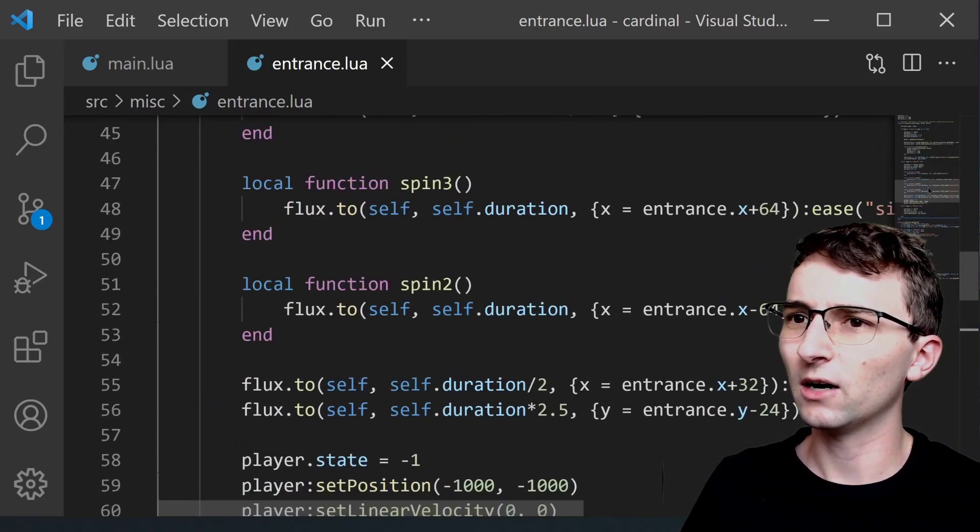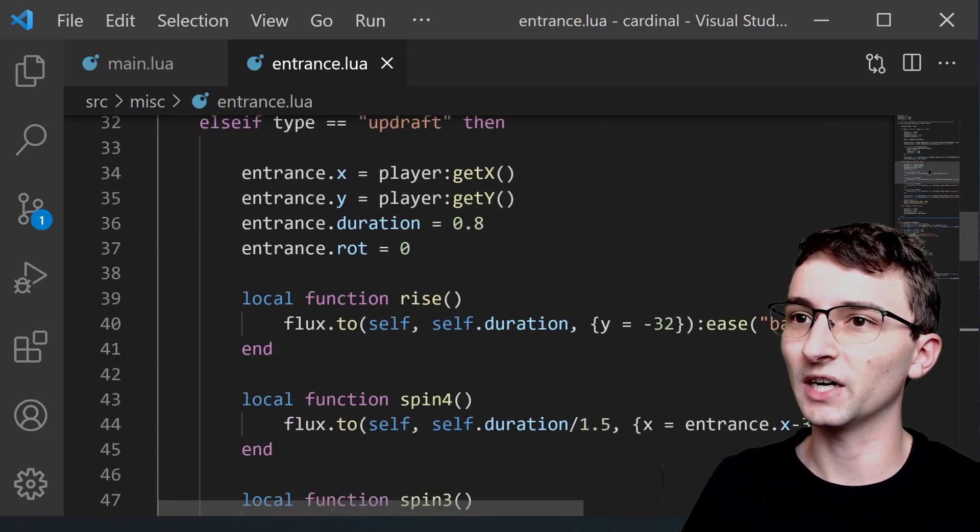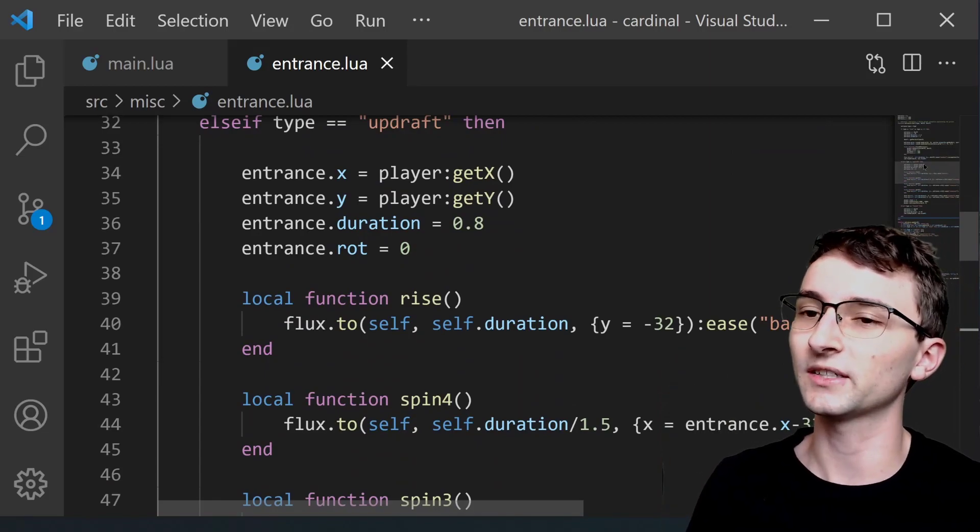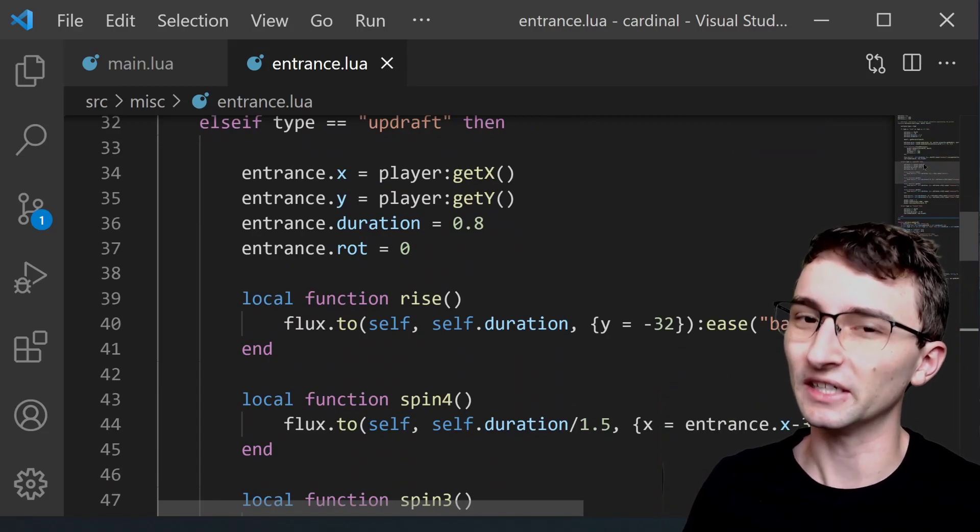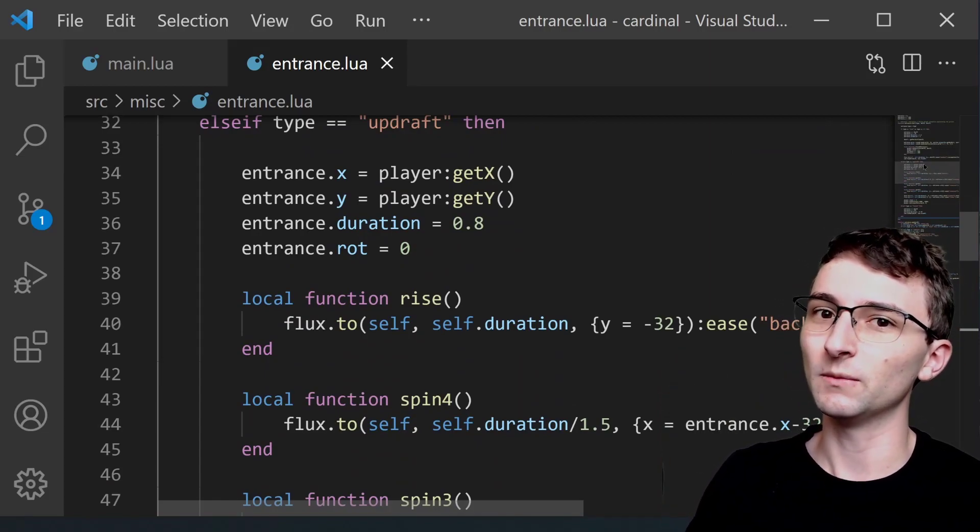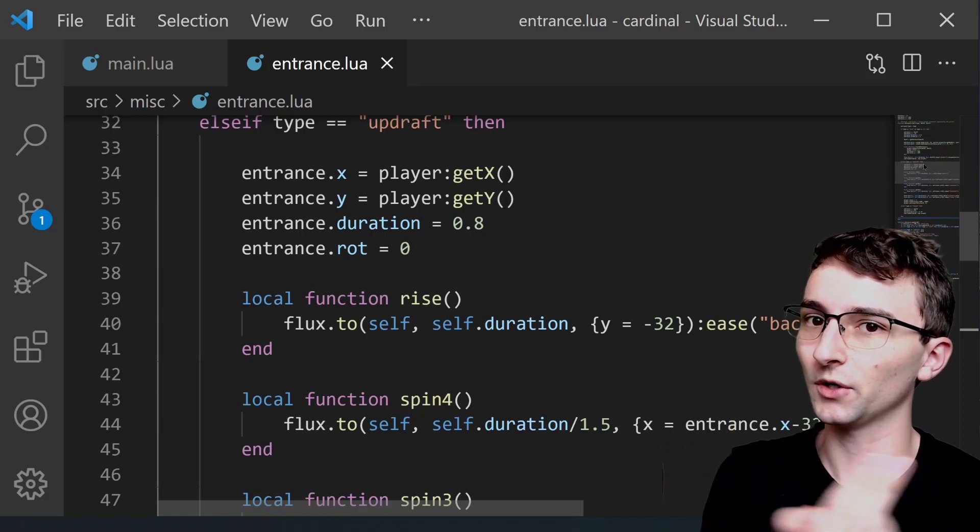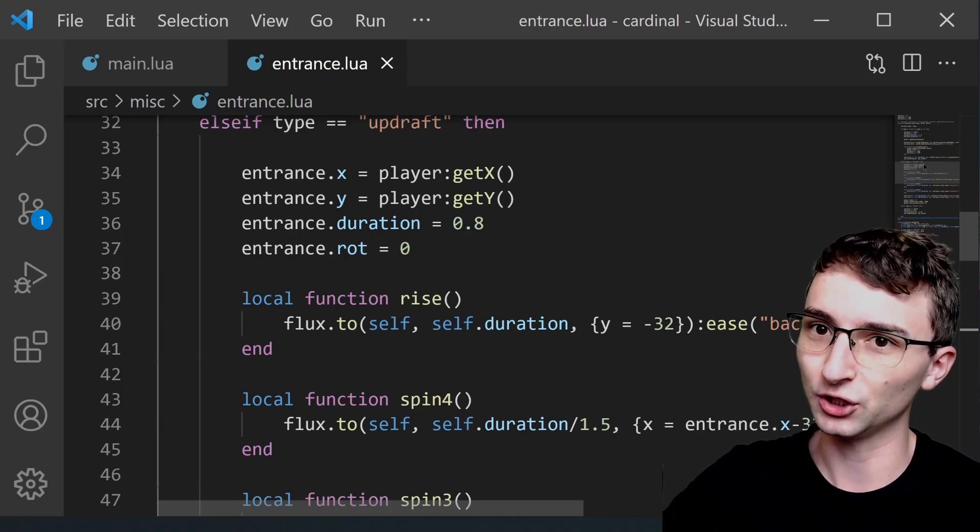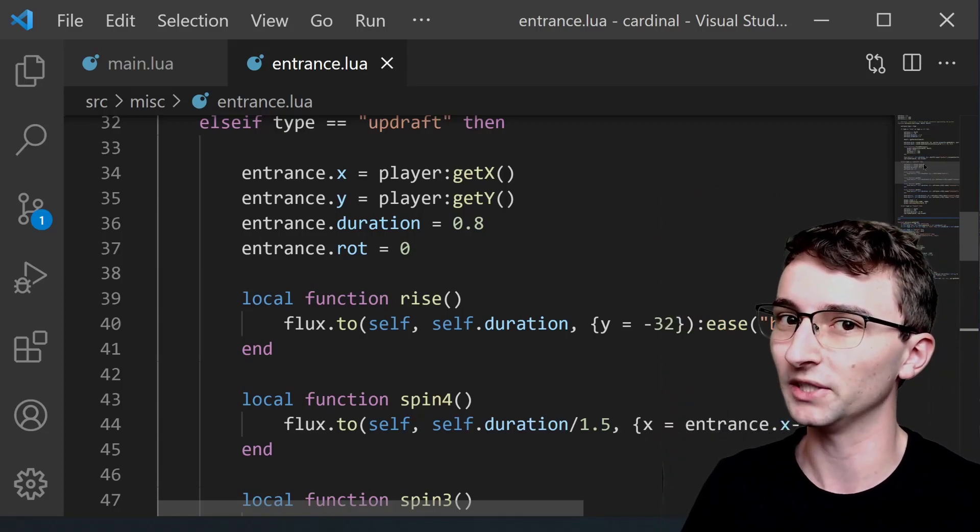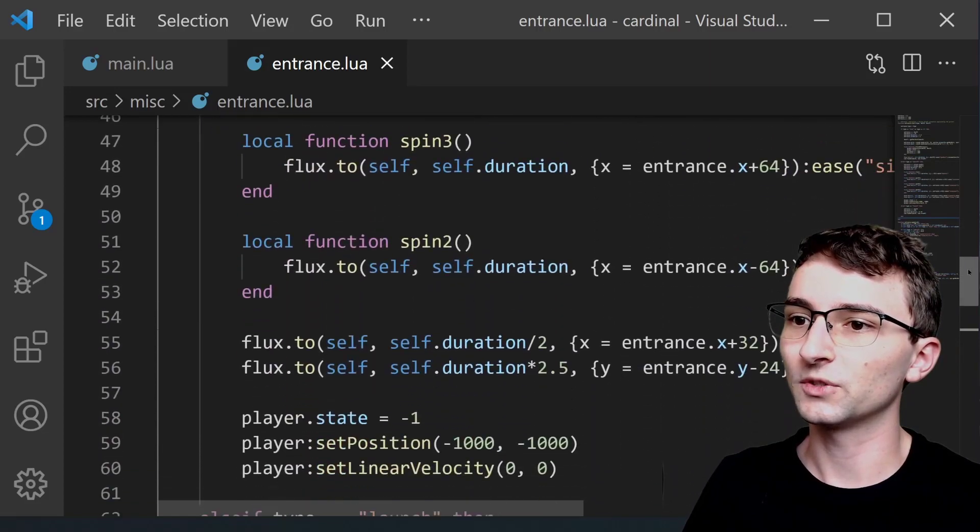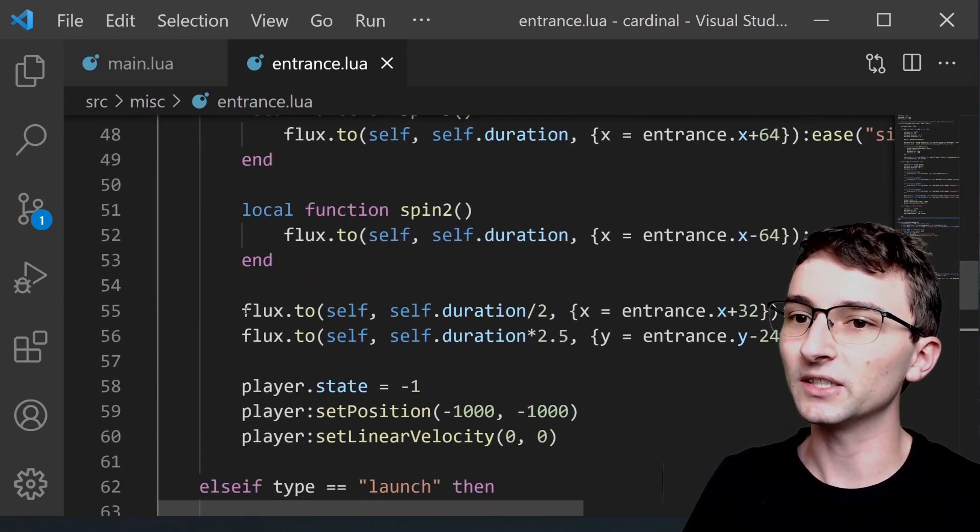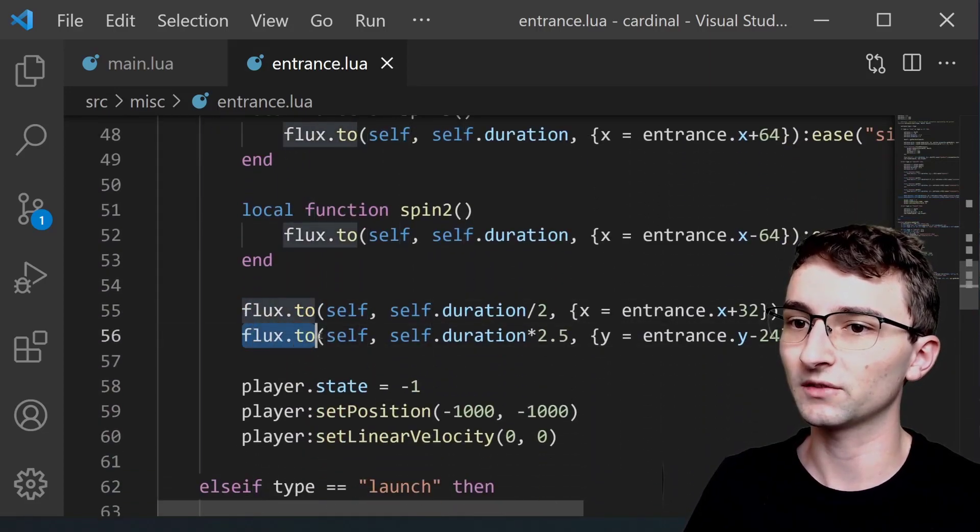Now I want to show you how I coded the updraft one or the swirling vortex. It's actually very easy. It's just a series of tweens moving the player back and forth and then eventually another tween that shoots him up off the top of the screen.